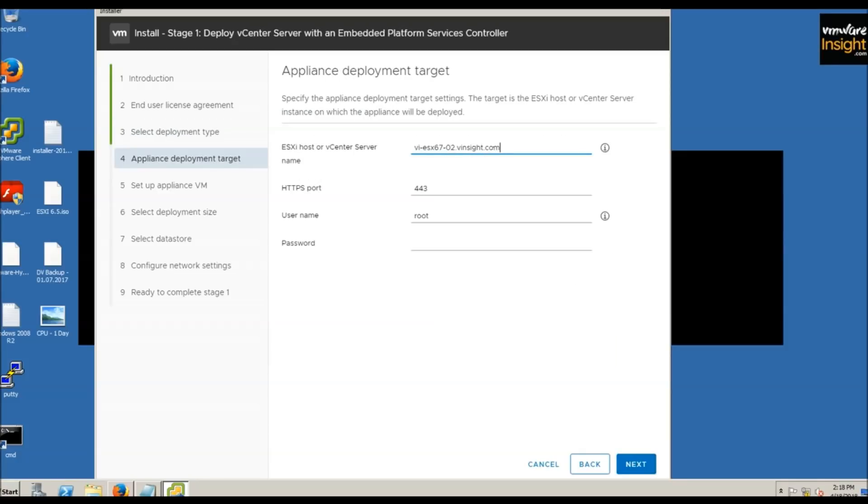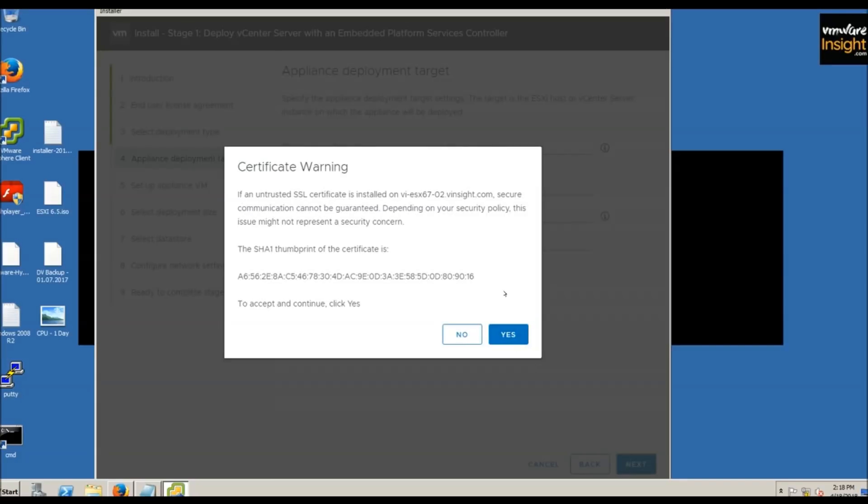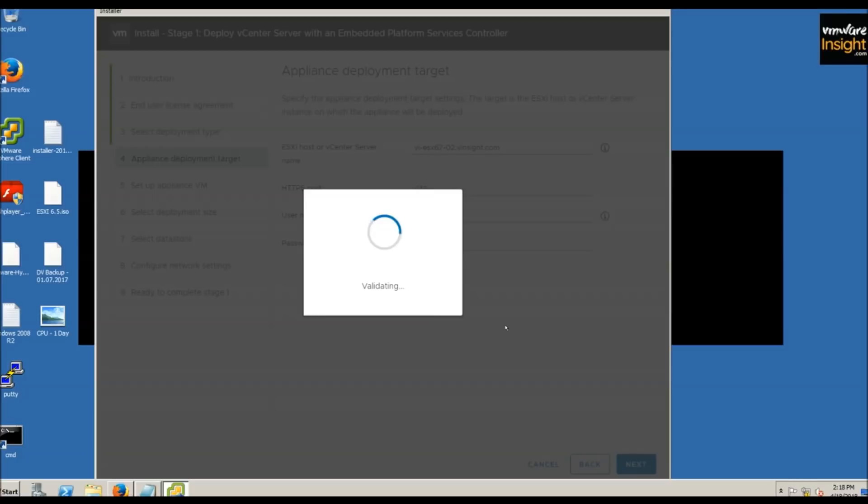Now give the information of the ESXi host. Enter the IP address and password, click next. Make sure you have DNS entry for all this information. Click yes to validate the settings.